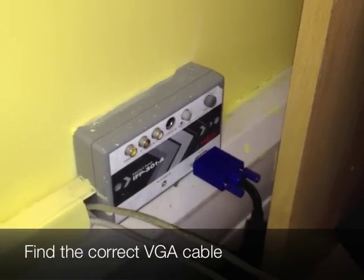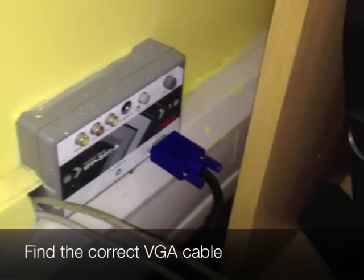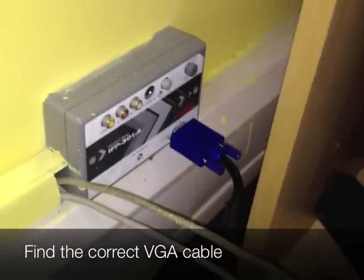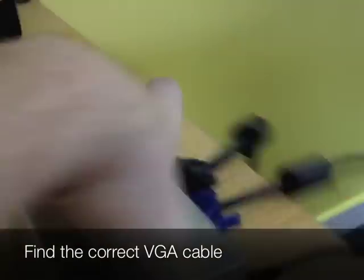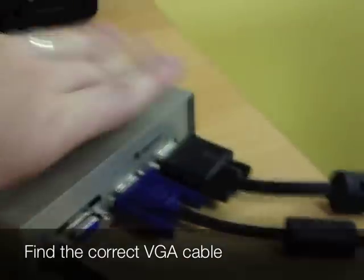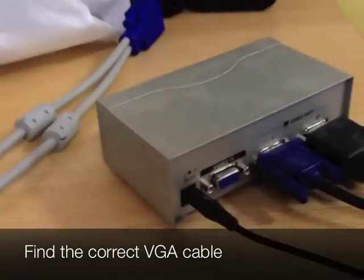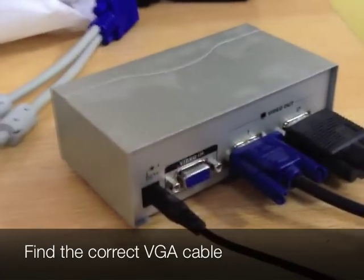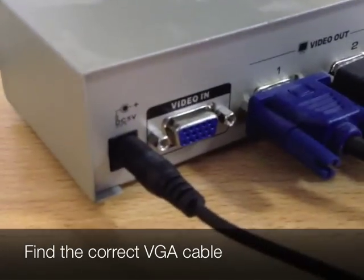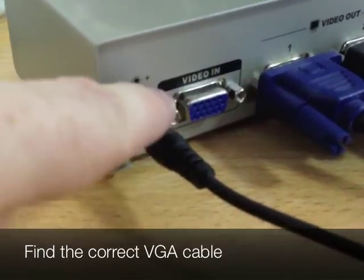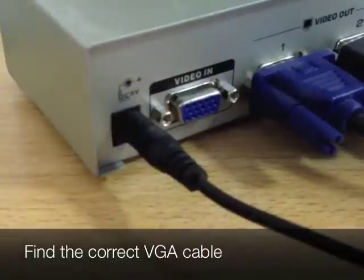First things first, find the correct VGA cable. If you have this box on the wall, there's only one. If you have this box, however, you're going to want to use the VGA cable that's plugged into VideoN.